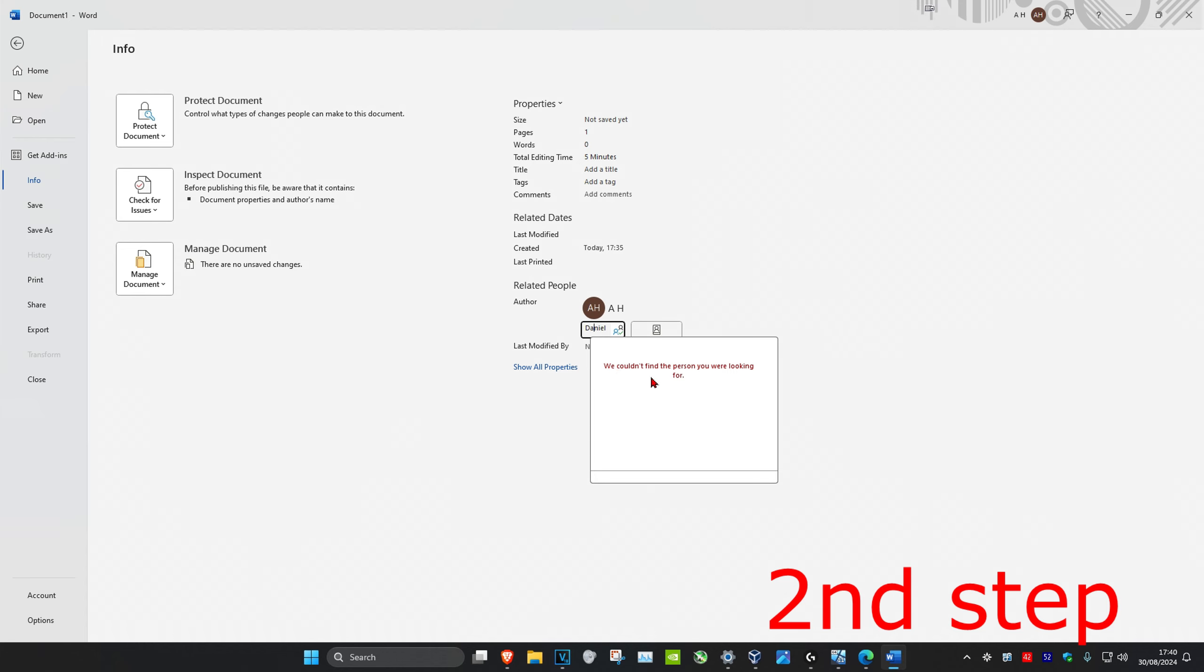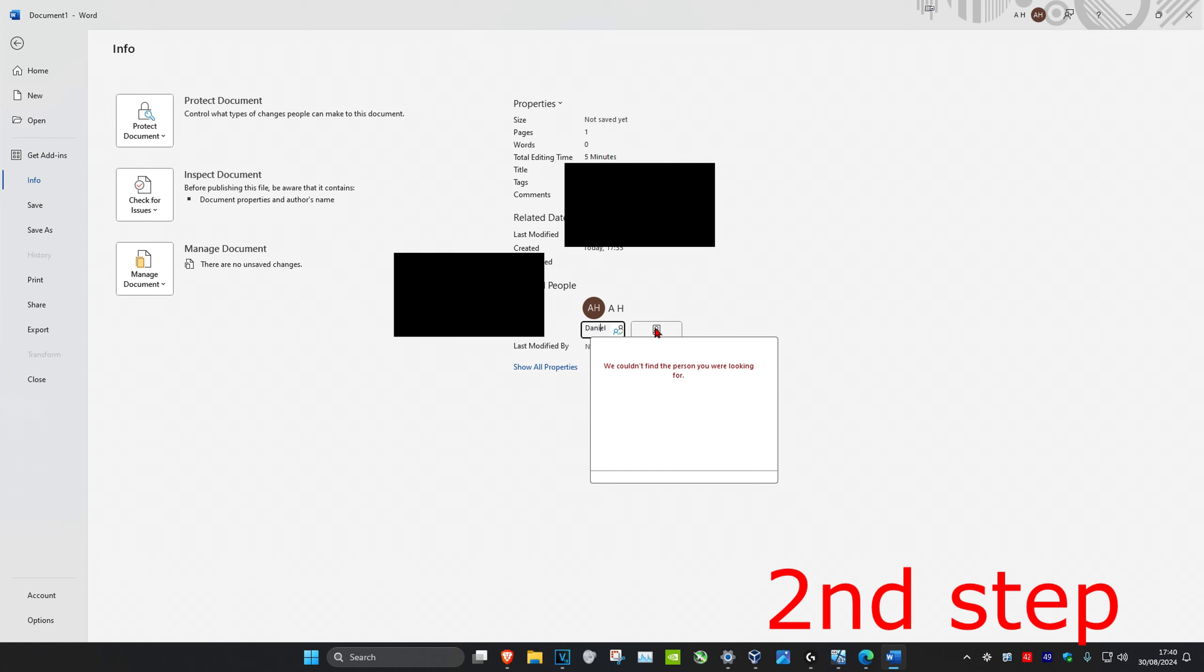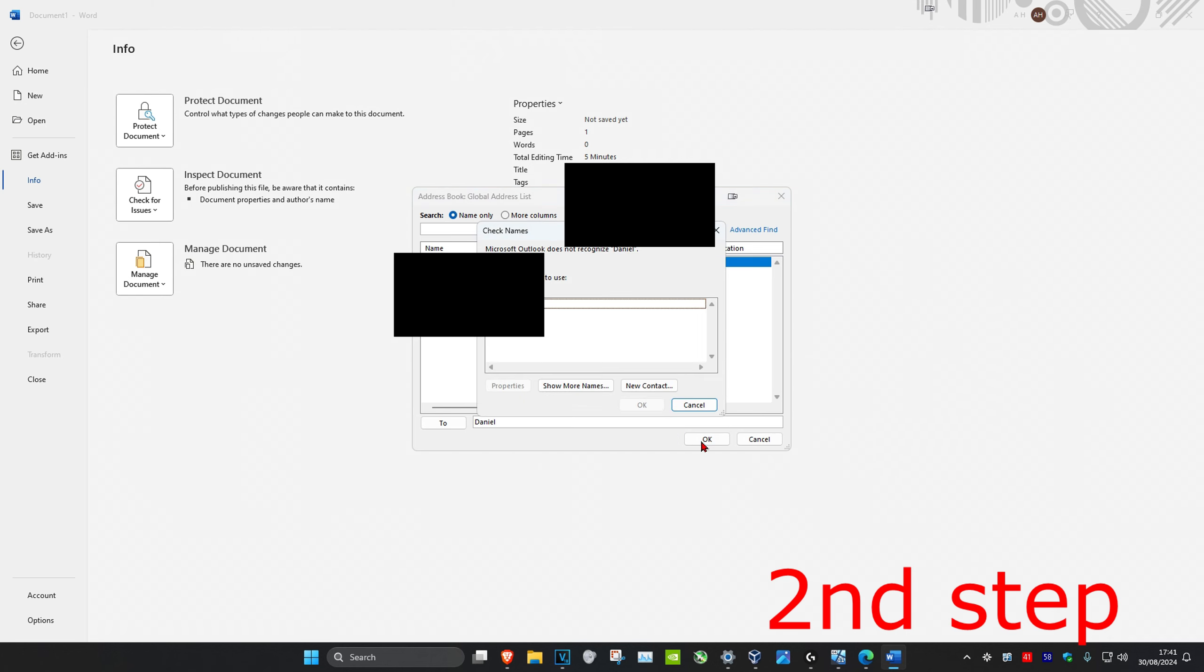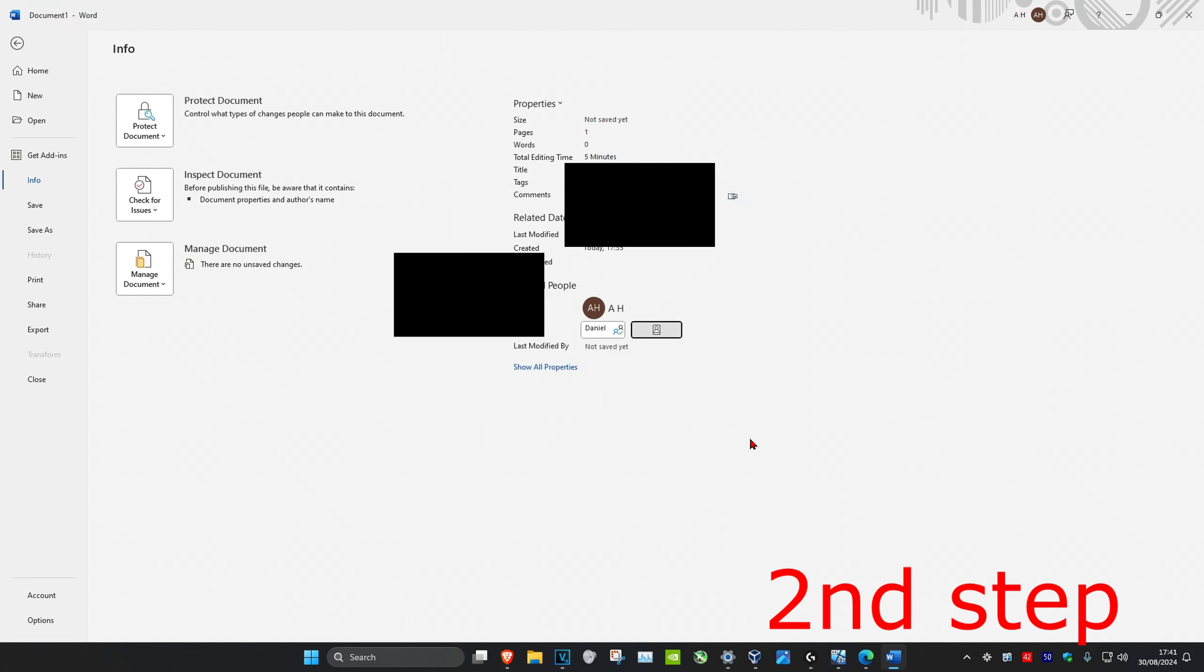If you don't have another account, then you want to click on this button right here. And then where it says 'To,' you just want to type in the new author name. So once you type in the new author name right here, you want to click on OK and then you can click on Cancel twice.